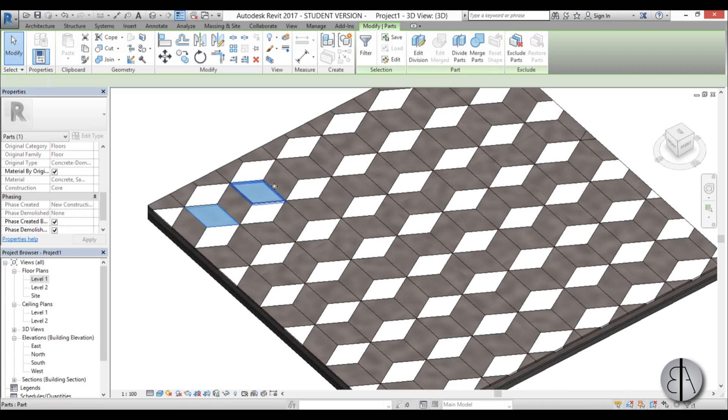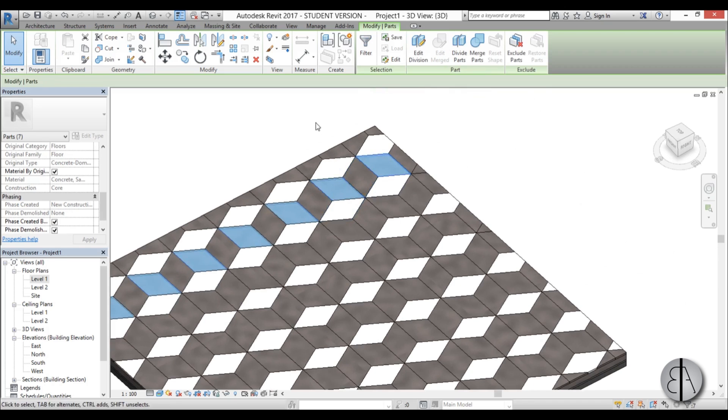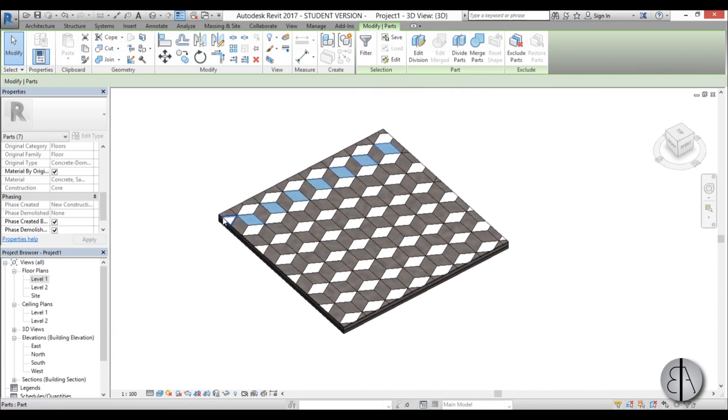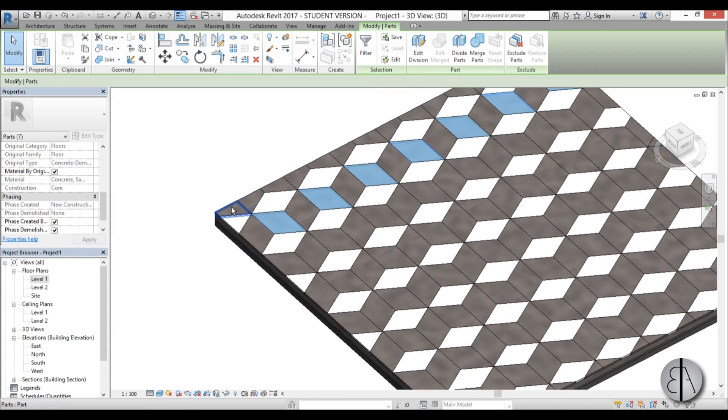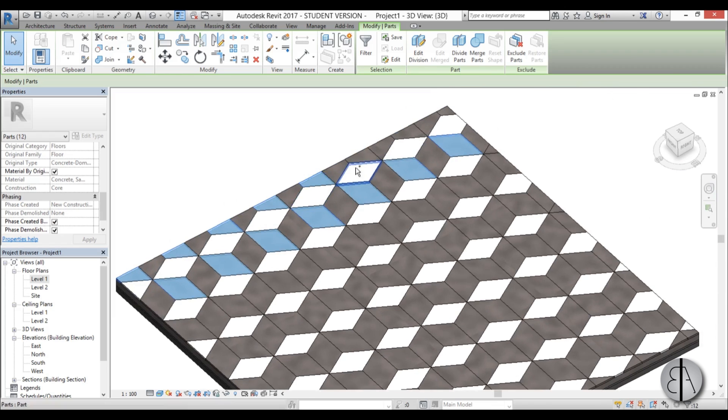Now I'm going to select all of these other sides of this square that I have over here. You just hold the ctrl key while you're selecting to select multiple.